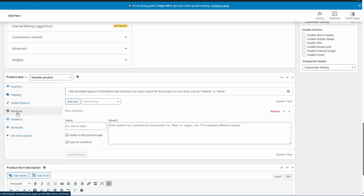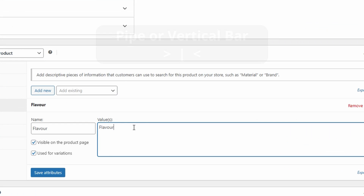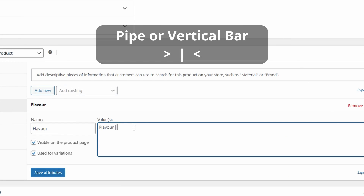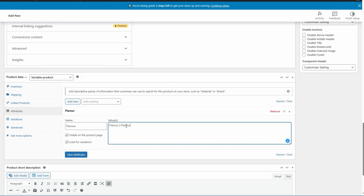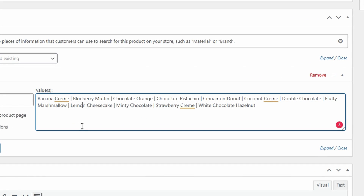Now we come down to the Attributes section. The attribute name is what the different variation is going to be — in this case we're going to use 'Flavor', though you could also use 'Size' for small, medium, large, and extra large. Think of this as the variation title. Now it's time to add the different variation values, which in my case will be the flavour names. Make sure to add the pipe symbol ( | ) between each flavour so that both flavours come through as two separate attributes and variants. All my different attributes have been added with that symbol in the middle to separate them.